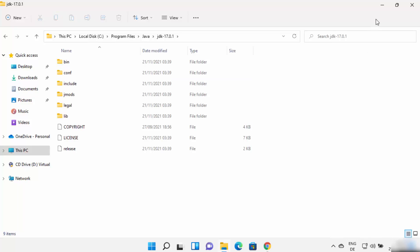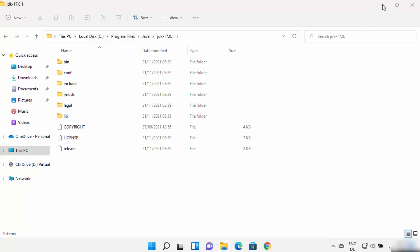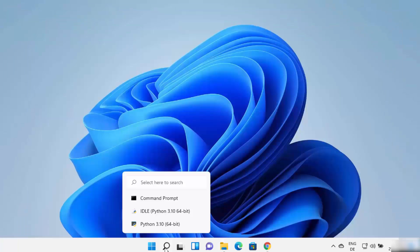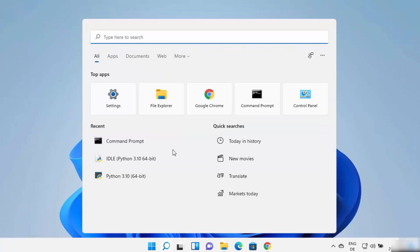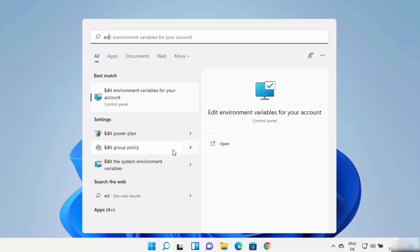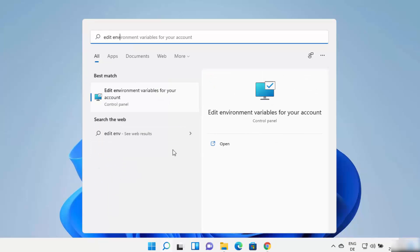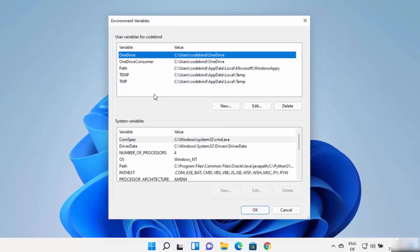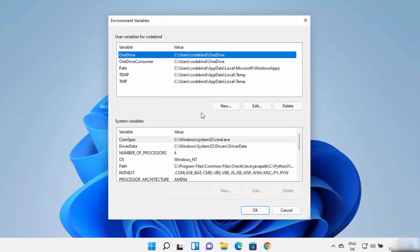Now in order to set the environment variable for Java, you can just click on the search icon and then type 'edit', which is going to show you a result that says 'Edit environment variable for your account', and it's going to open this kind of window.